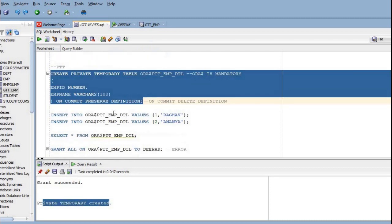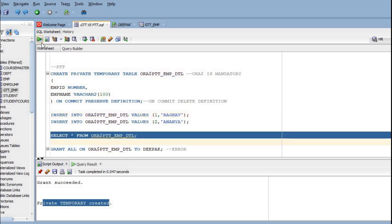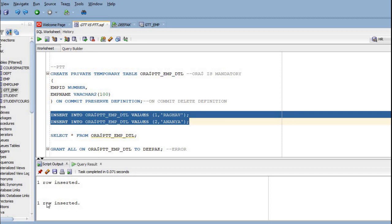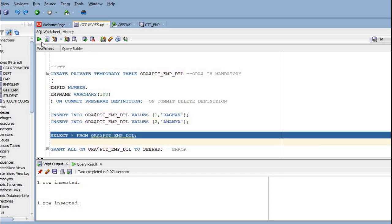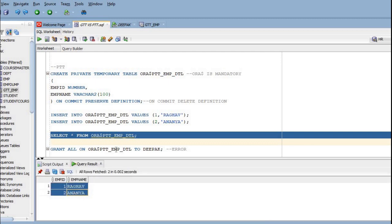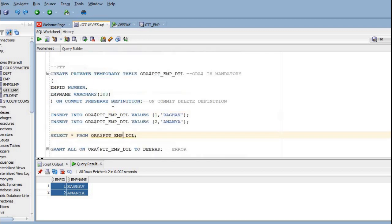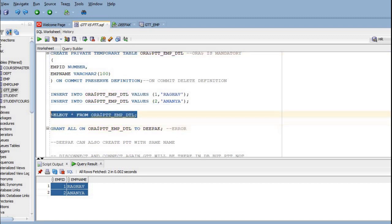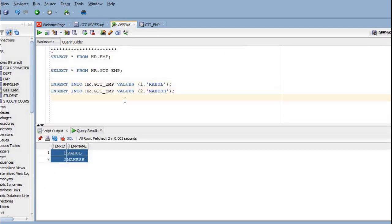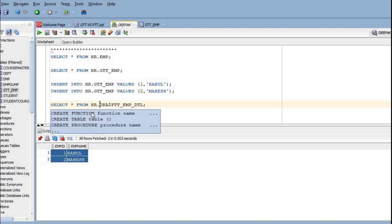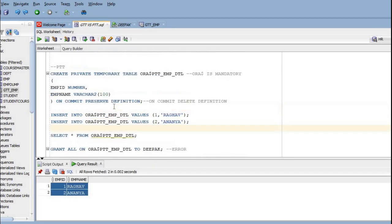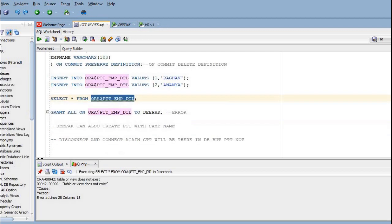The private temporary table is created. Using SELECT star from the table name we are able to query it. Now let's insert some records — two rows are inserted. This table will not be visible to any other user or session because the private temporary table is specific to the session only. If I try to run it from another session as HR, I will not be able to see the record or even the table — we get 'table or view does not exist'.